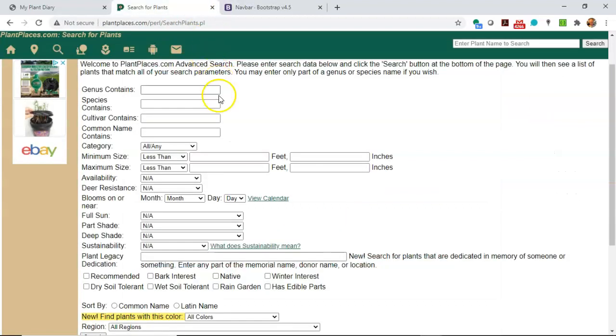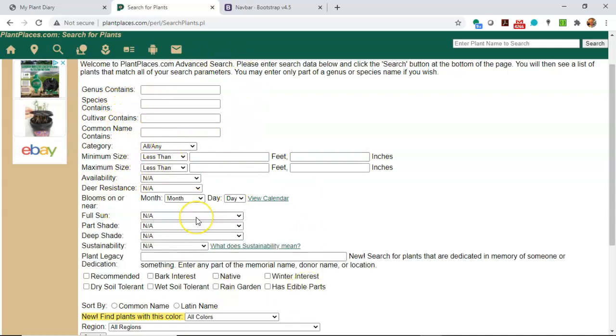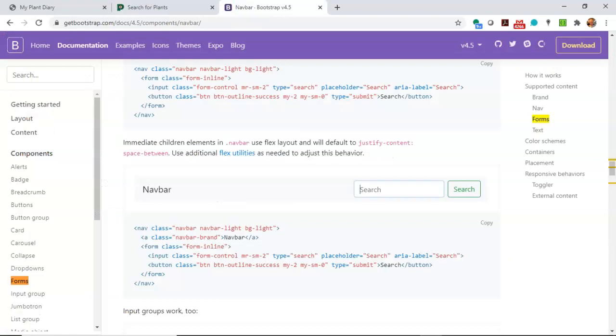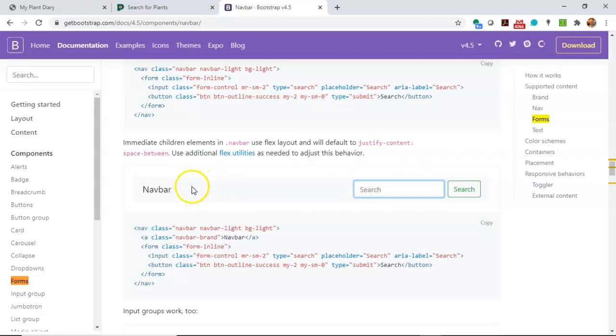You might say, well, how do I have them search for all of these different attributes? Avoid making a search screen like this, where you put every possible thing on the screen. A better way to do it is a more search engine approach, where you just have one box and the user can type whatever they want in there, and then you can search based on that.